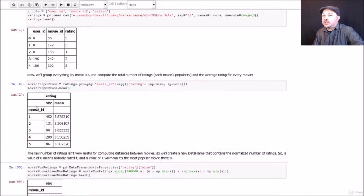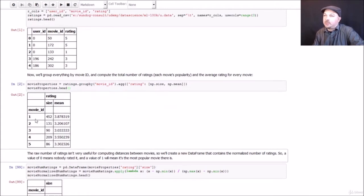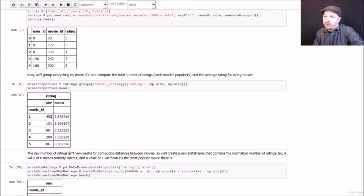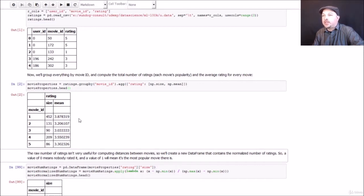So this gives us another data frame that tells us, for example, movie ID 1 had 452 ratings, which is a measure of its popularity, how many people actually watched it and rated it, and a mean review score of 3.8. So 452 people watched movie ID 1, and they gave it an average review of 3.87, which is pretty good.